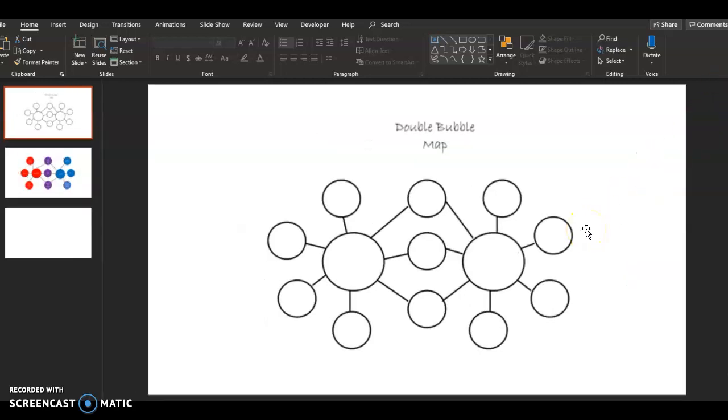Hey everyone. So your assignment for today is to do a double bubble map for carbohydrates and proteins. And this is just a way to compare them and contrast them. I'm sure you guys have done these before. This is just another way to compare and contrast two items.